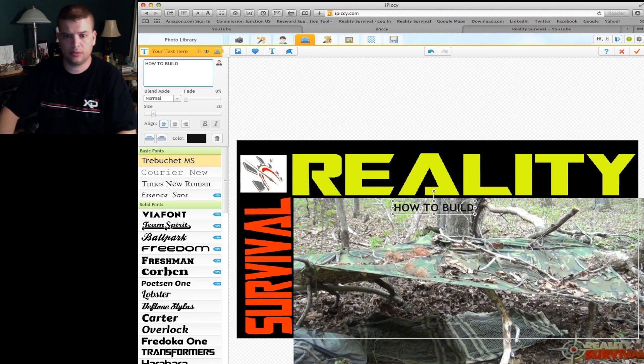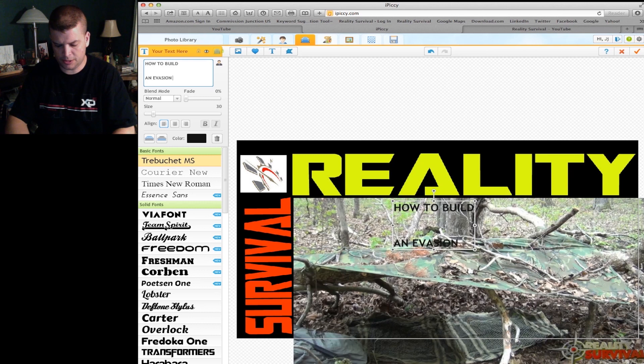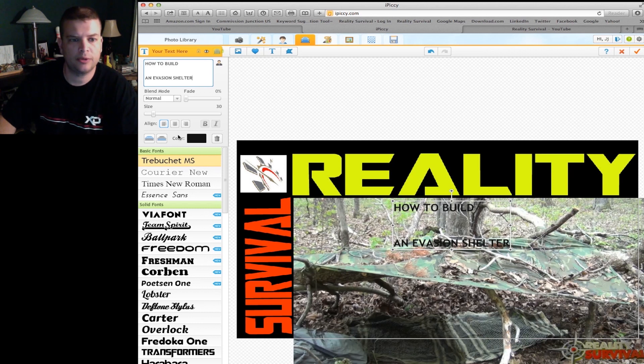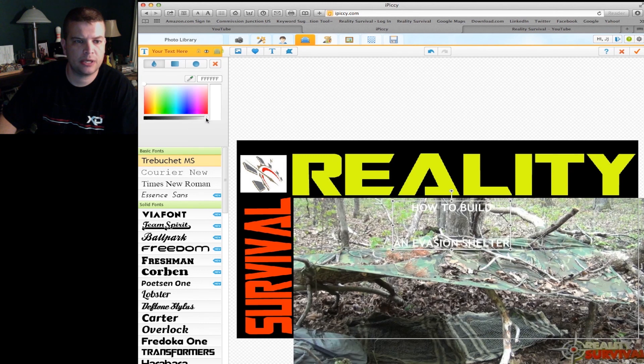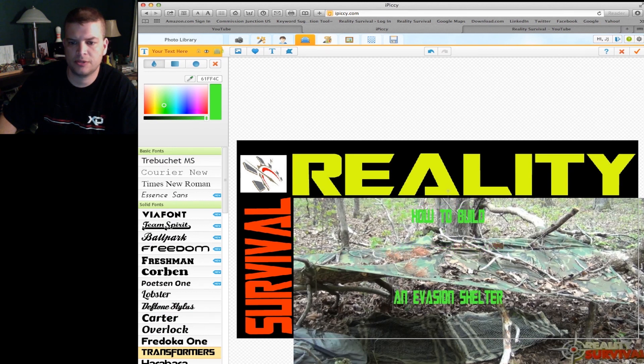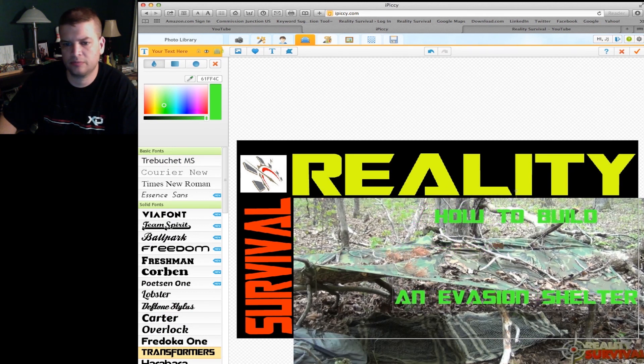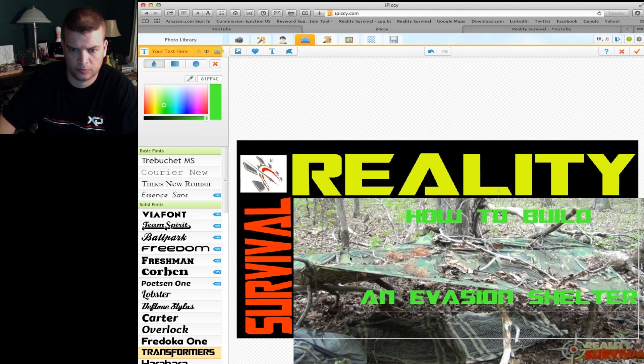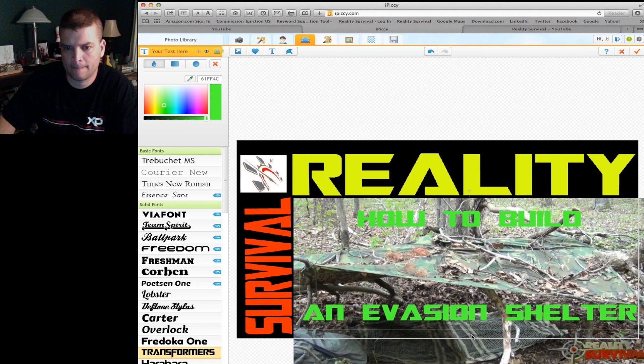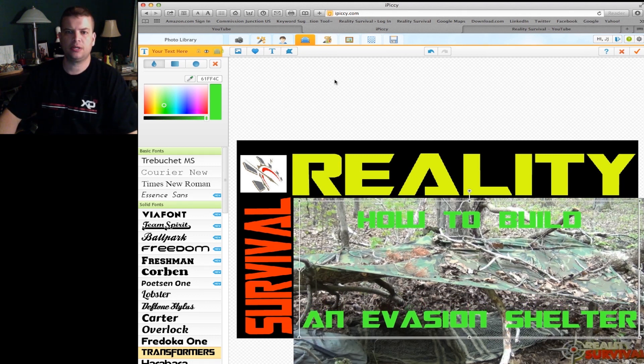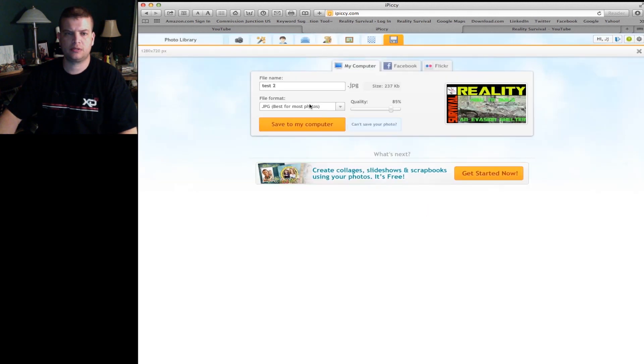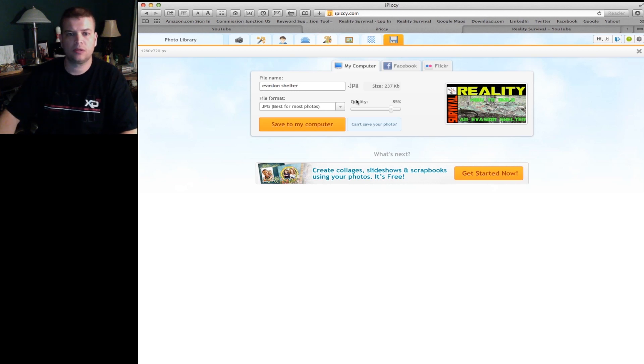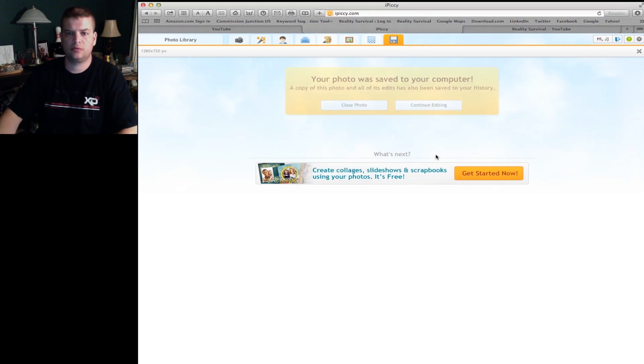Now I'm going to add a little bit of text to it. How to build an evasion shelter. All right, now if I want to center that up, I can just go ahead and hit center right there. We'll change the color and make it stand out a little bit better. And change the font to the same font as the other stuff. And then we'll go ahead and stretch this out. All right, there we go. So that looks pretty good. Now I'm going to go ahead and save it. Combine the layers. Call it evasion shelter. And we will save that.